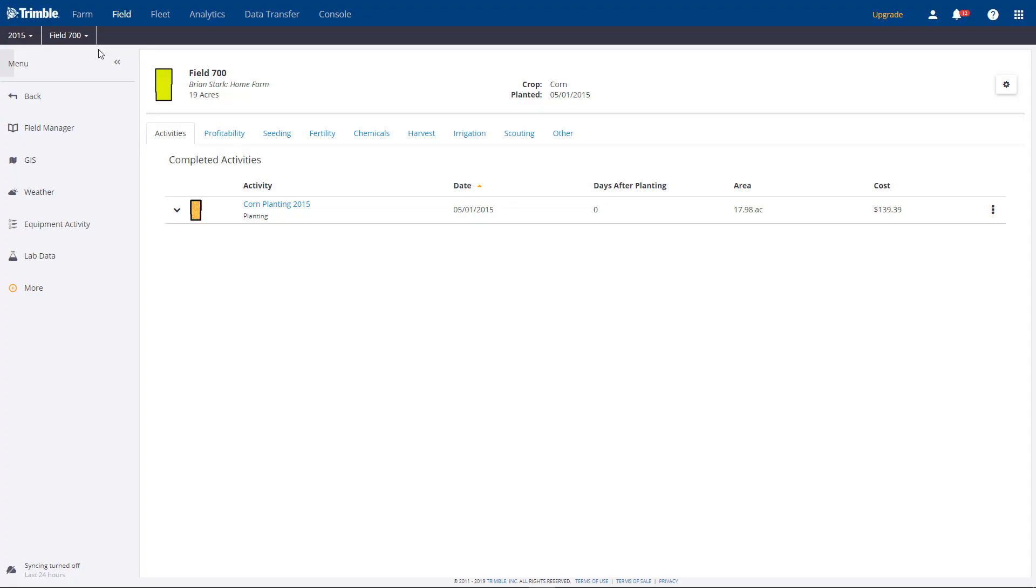Hi, I'm Brian Stark and excited to show you the all-new Field Manager, a critical part of the software for viewing, editing, and printing reports for your field activities. Please note only verified tasks will show up here.